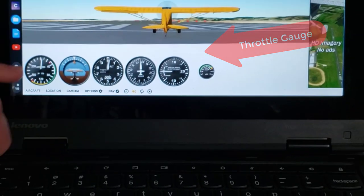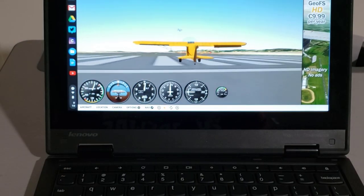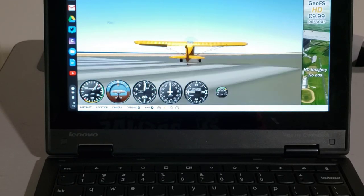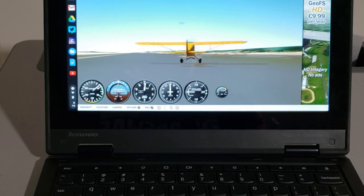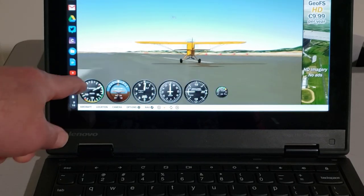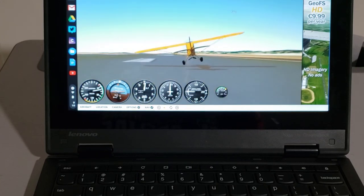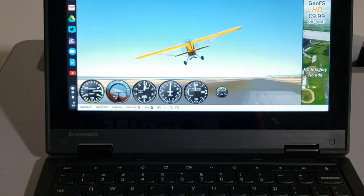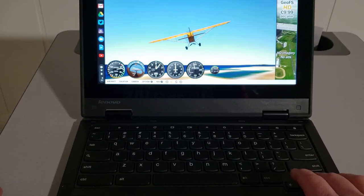Remember I said how we're just barely tapping the keys. I'm at 40 knots... 50 knots, trying to stay on the runway. There comes 60 and it starts to lift, so you're pulling back with the down arrow to get it up in the air.